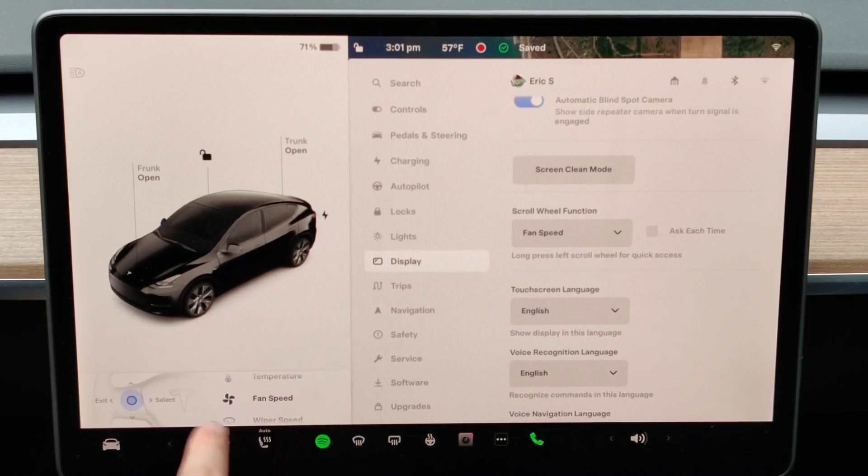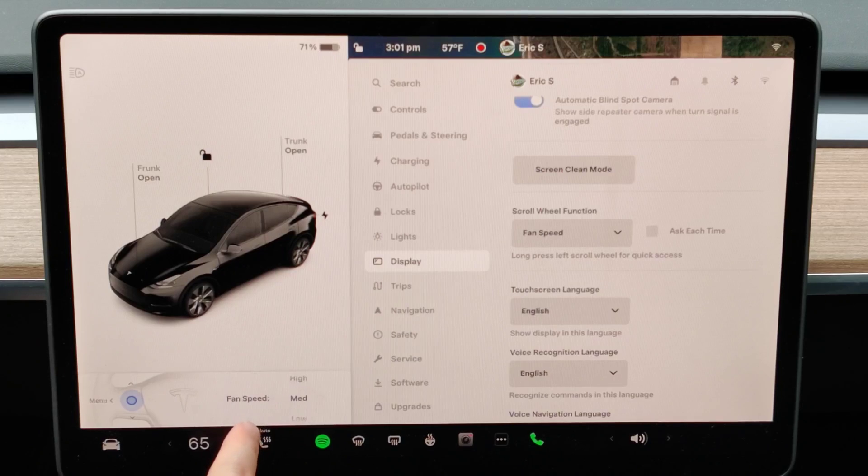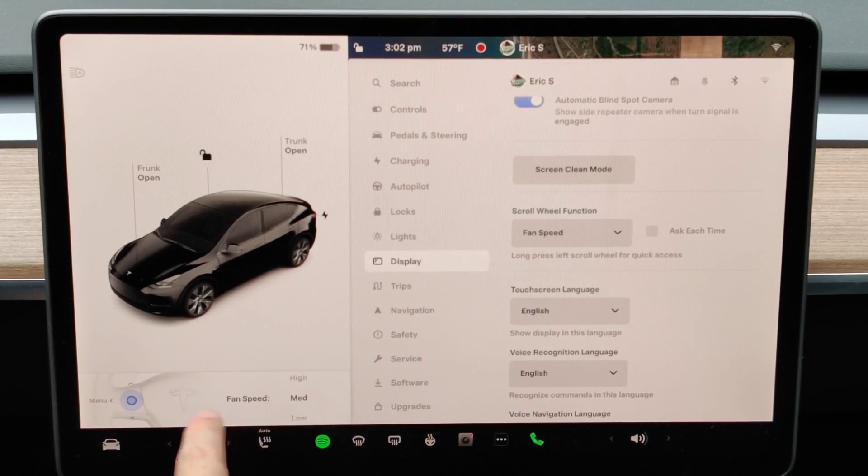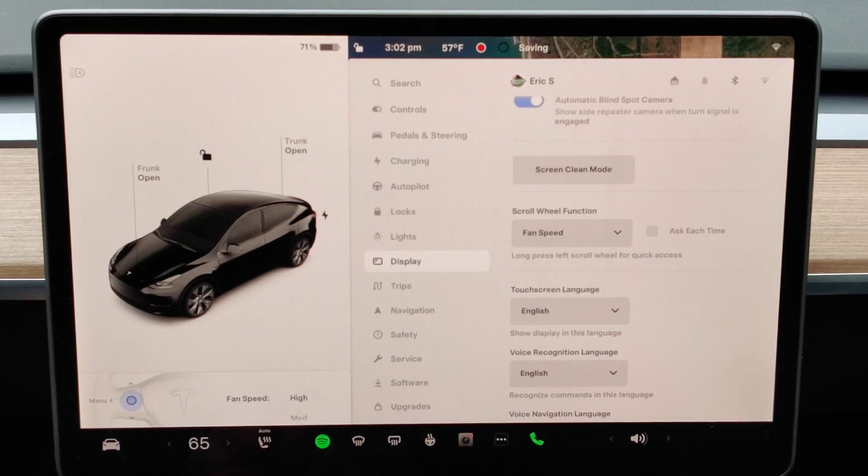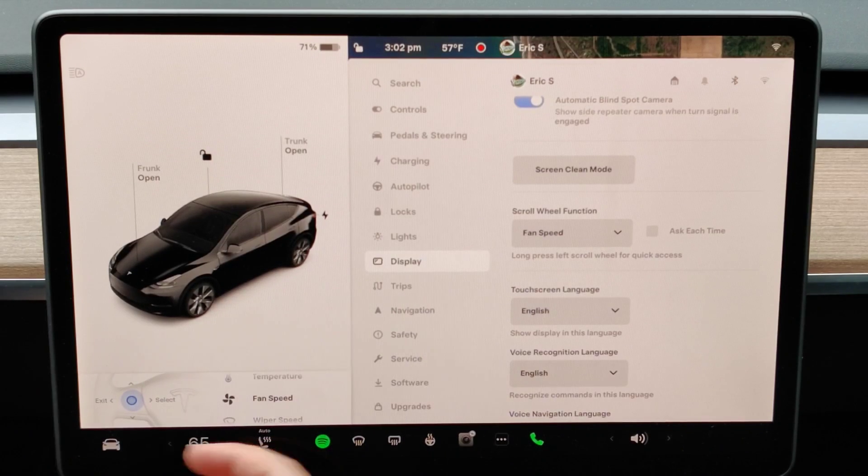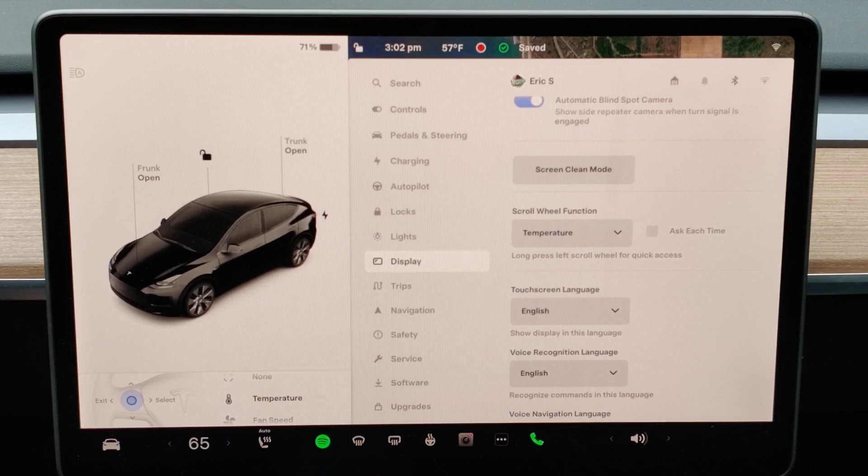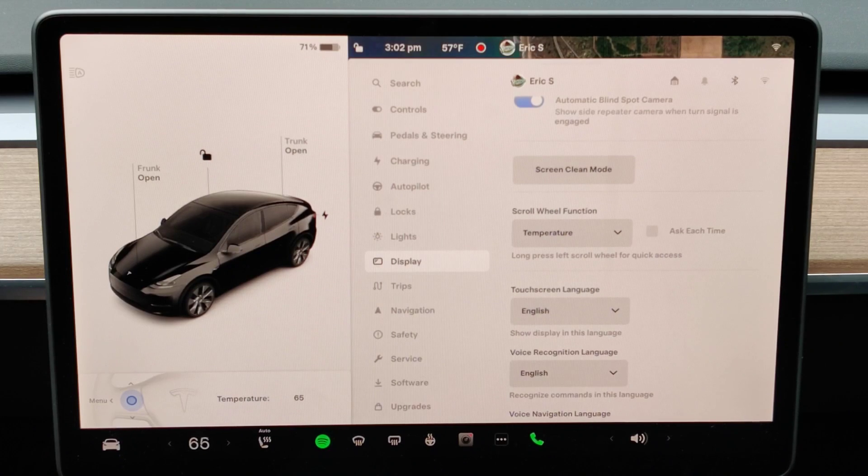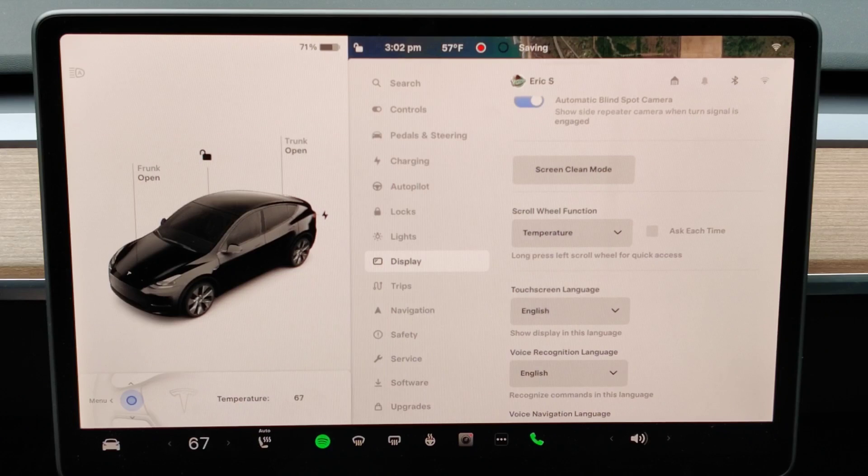Let's say I want to change it to fan speed, so I can press in on the left scroll wheel. That gives us fan speed options so I can scroll to low, medium, high. And again, opening up the menu by pressing over to the left, switching it back to temperature, pressing in to select that, and then again I can adjust that temperature with the scroll wheel scrolling up and down.